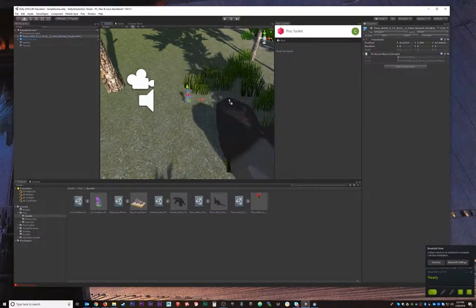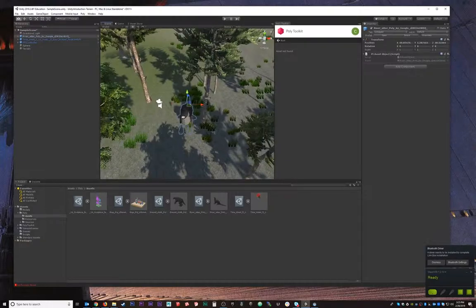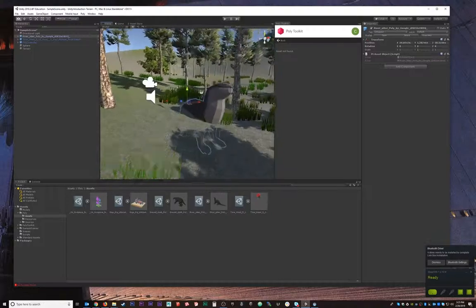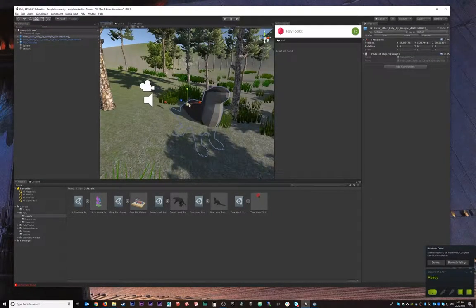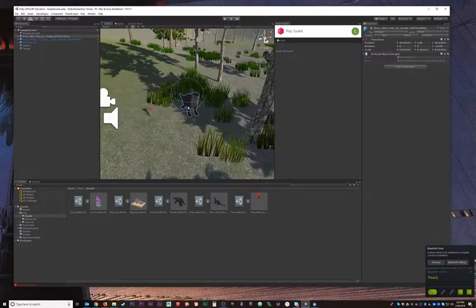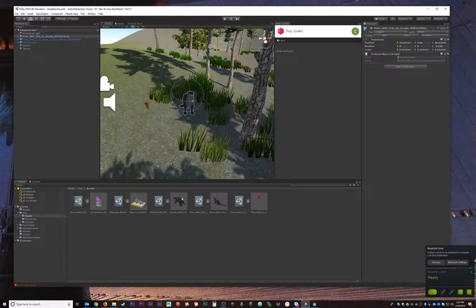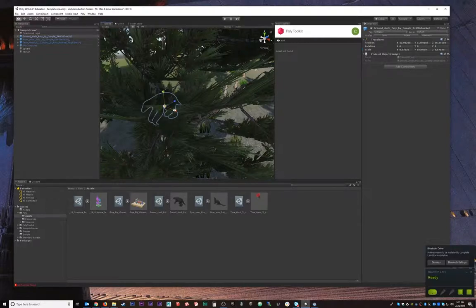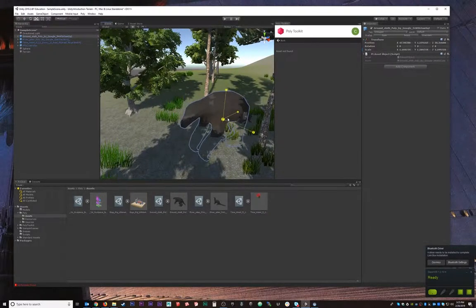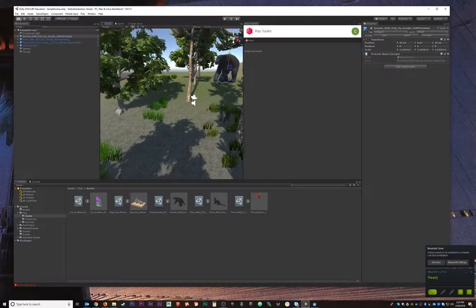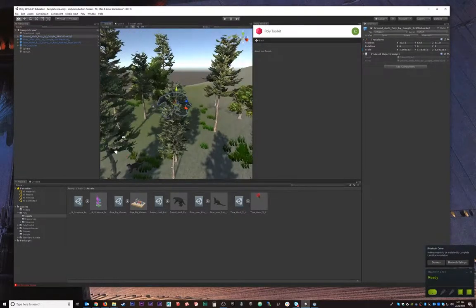One challenge you'll face is scaling. The people who model these assets don't know the scale you're working in, so you'll need to rescale things to match your virtual world. Sometimes assets come in reasonably sized, but other times they're just massive. The ground sloth, for example, came in very large — but in VR it's actually kind of cool to see big creatures since they look impressive.